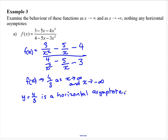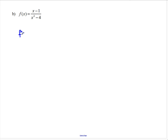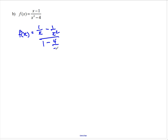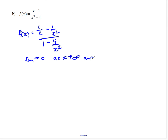For the next example, dividing throughout by x squared, each of the terms with x in the denominator approaches zero as x becomes very large. So the function approaches zero as x approaches infinity and as x approaches negative infinity. The horizontal asymptote this time is y equals 0.